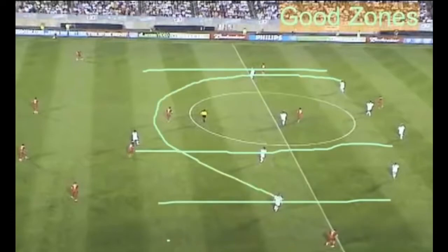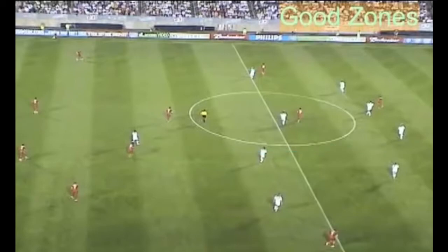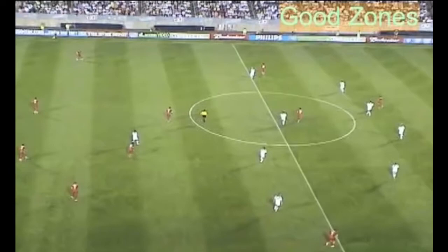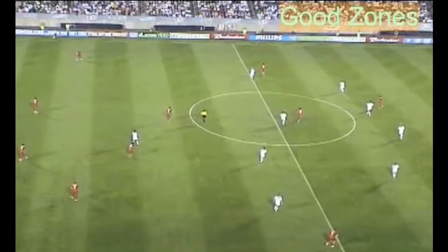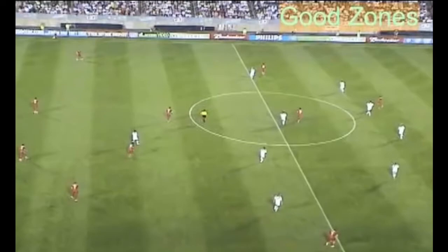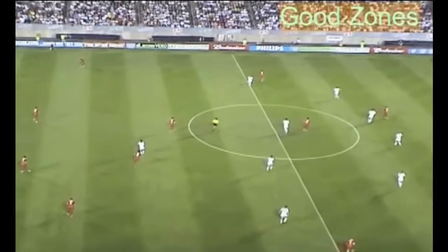Zonal defending is ball-oriented and space-oriented. What's really important is the spaces between the defenders, not necessarily where the attackers are — though obviously the attackers have to be taken into consideration. For example, this player here, although far away from the ball, this defender needs to keep an eye out. He's checking over his shoulder to see where that attacker is, whether he's running forward or not, so he can be passed on or tracked based on whether this defender is free.